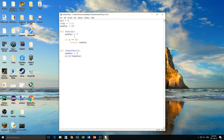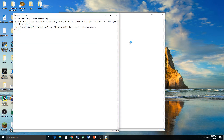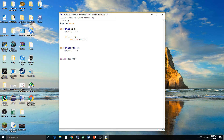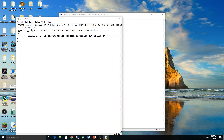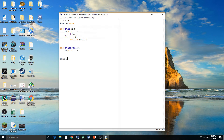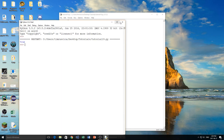Now let's talk about global variables. Local variables are ones declared inside of a function. Global variables are ones that anything in the program can see. So var and loop would be global variables. Inside my function func, if I try to print var and then call func with a value of 2, it will be able to see var and print it to the screen as 9. That's because var is global — not defined inside a function or class. Same thing if I try to print loop — we get true printed out to the screen.